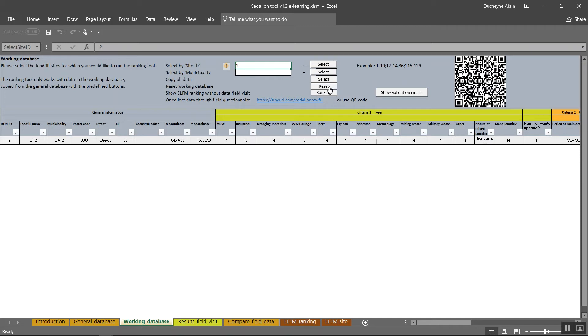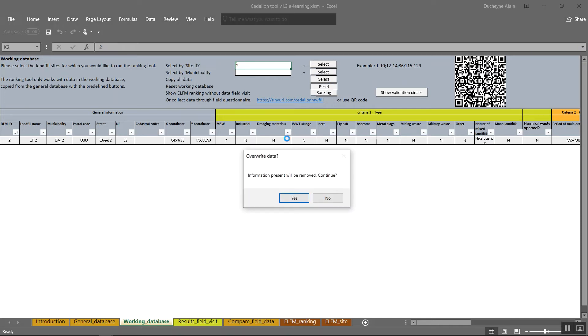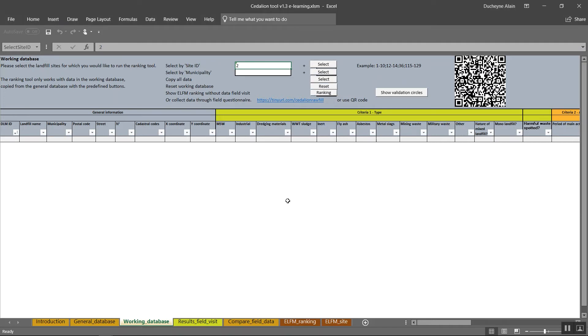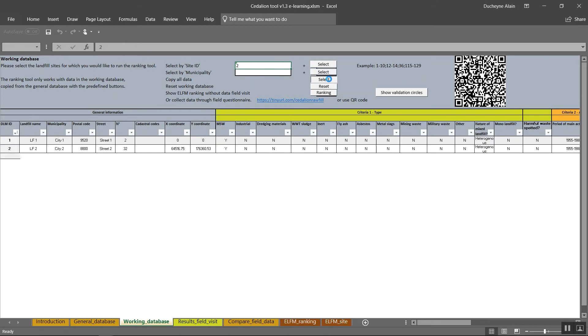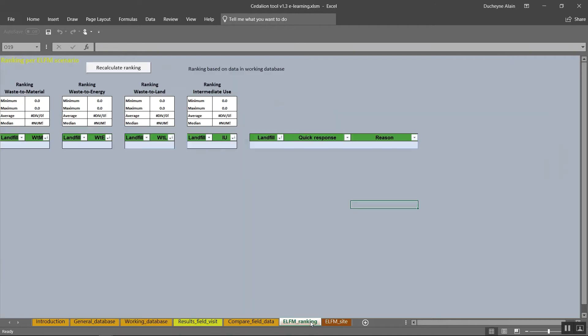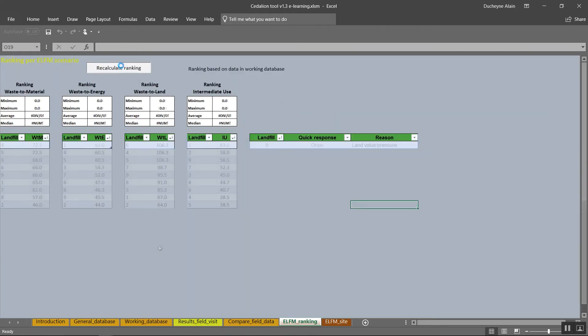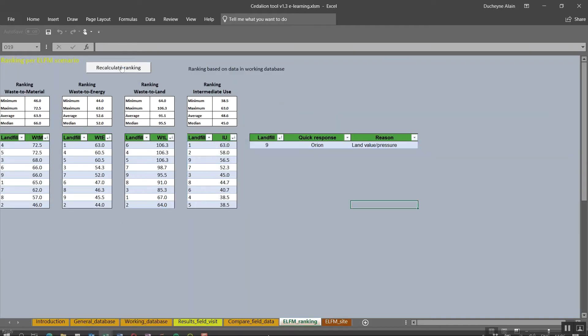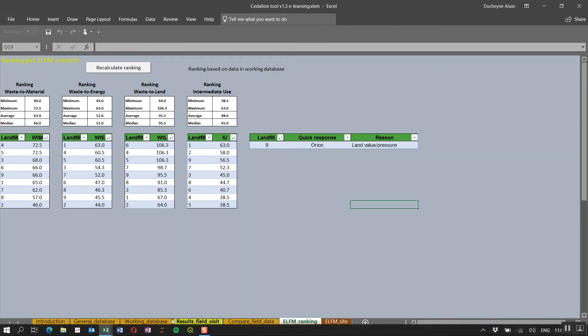Let's test this. As you can see, the database is empty again. Repeat the copy all data command to upload the data again in the working database. At this stage, you can already calculate a ranking by clicking on the lowest button, Ranking. This button will automatically send you to the tab ELFM Ranking.